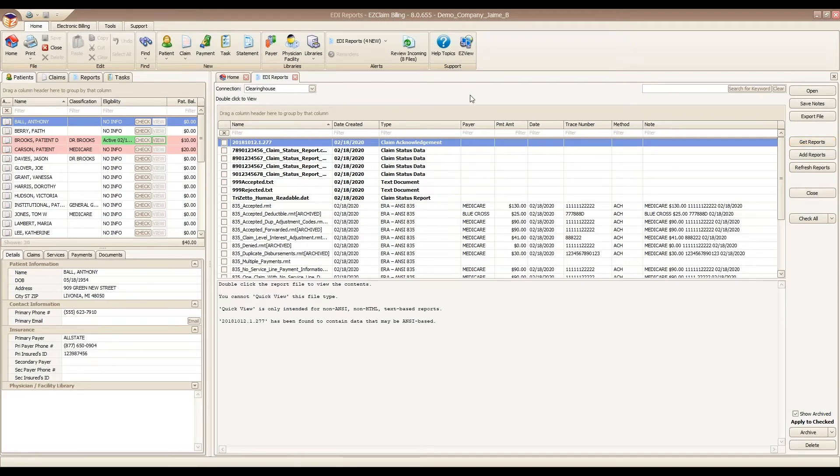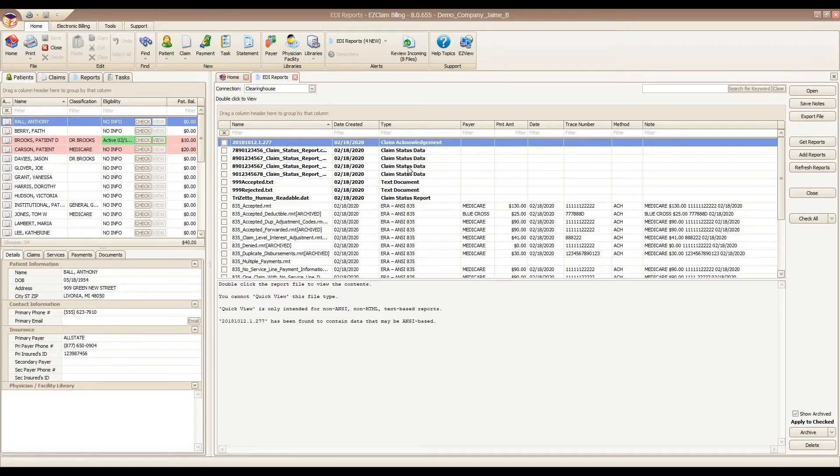The new reports will download in a bold font and be at the top of your list. After you open a report, it will move to the bottom of the report list. There are Archive and Delete buttons located at the lower right-hand corner to help with report organization.